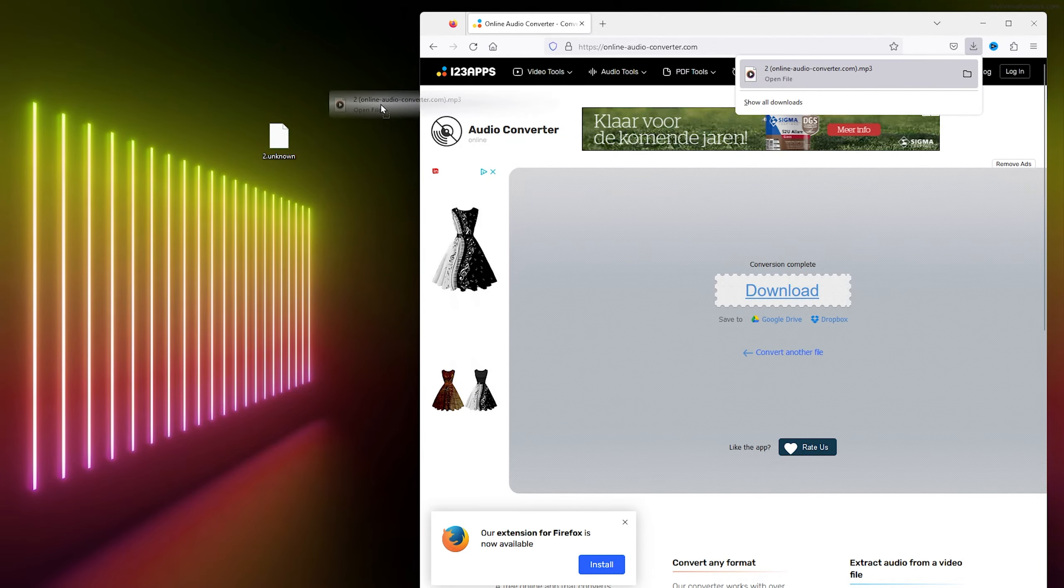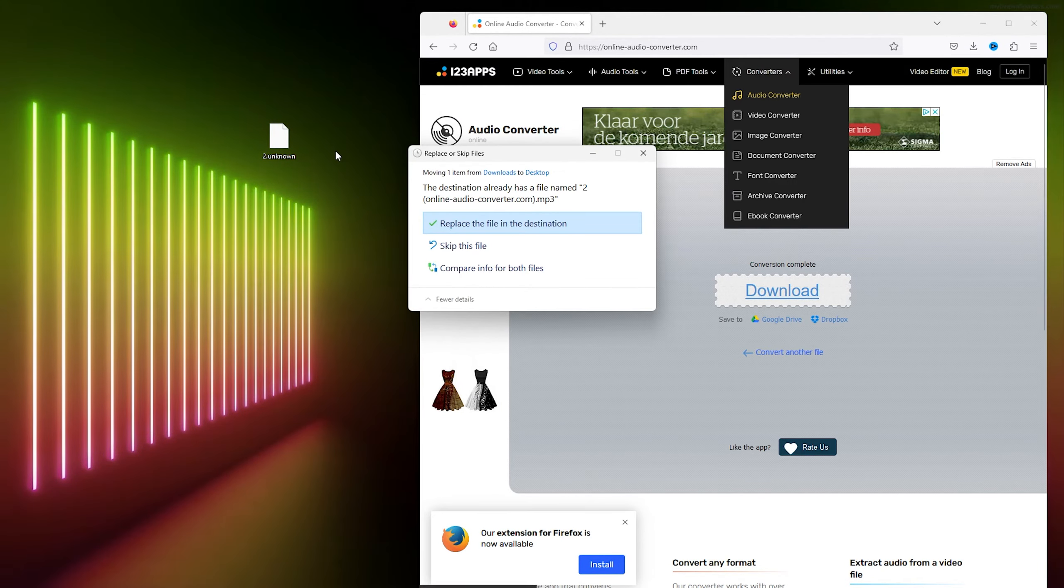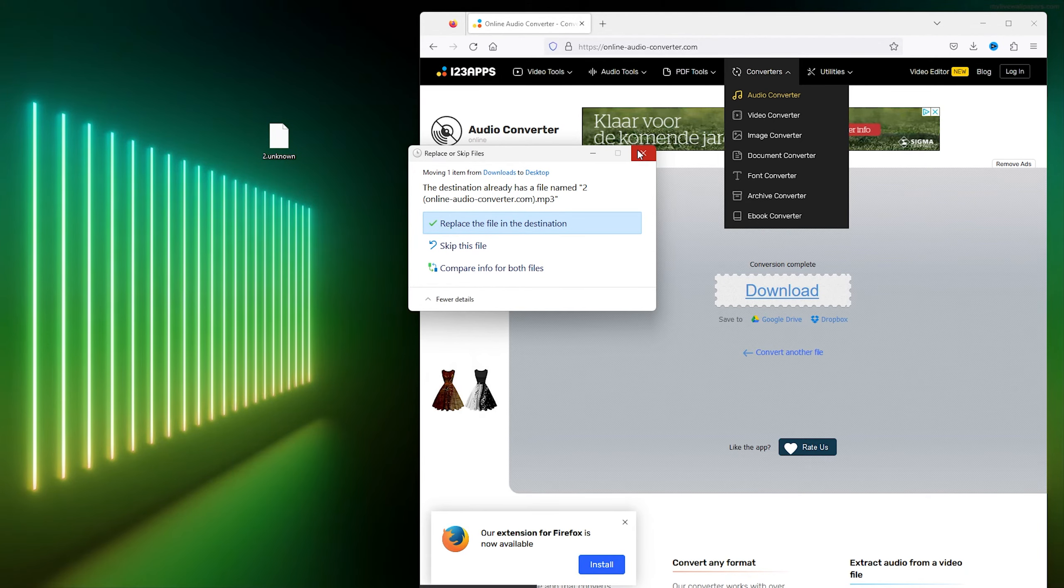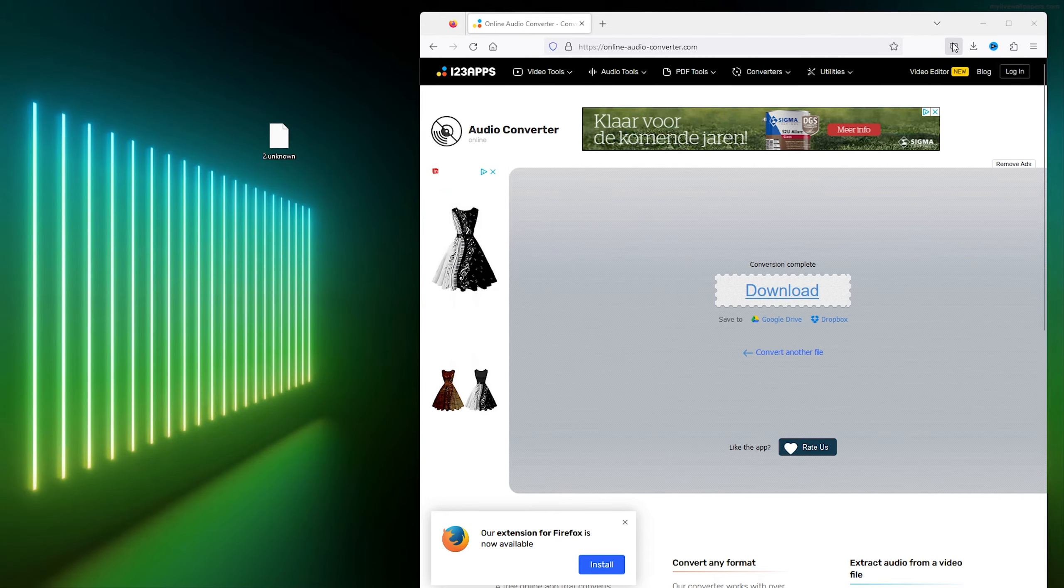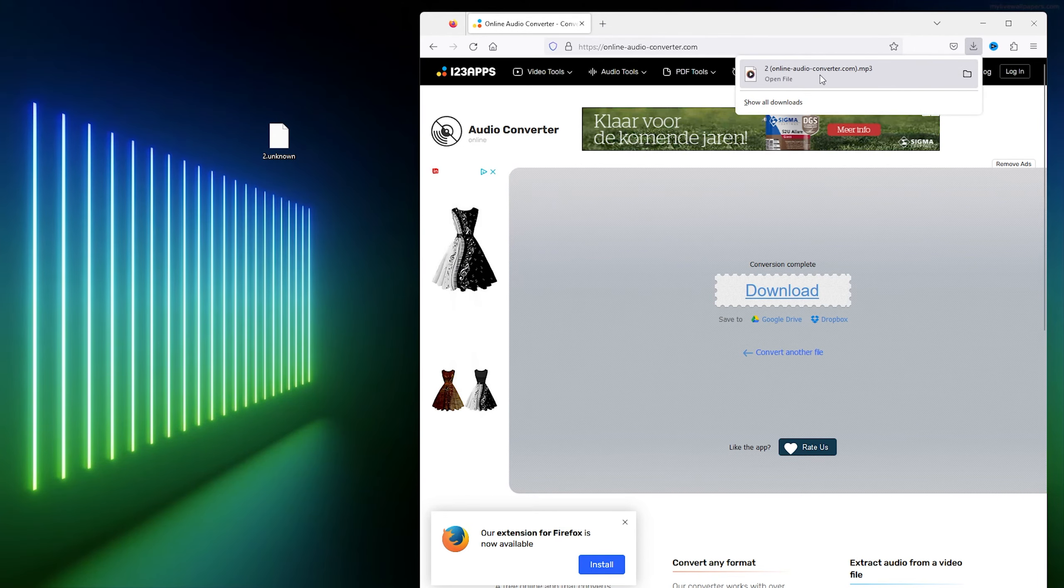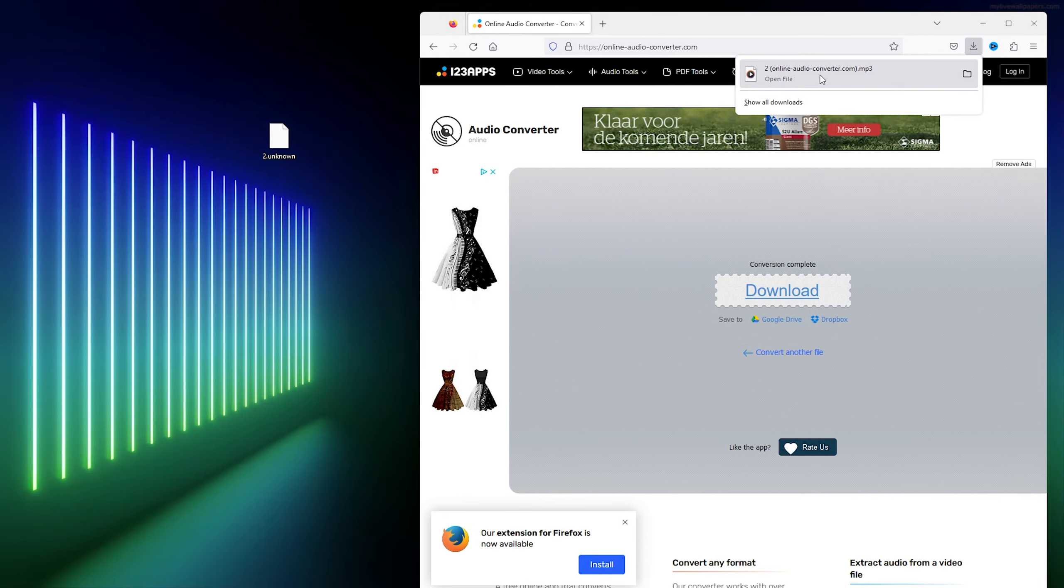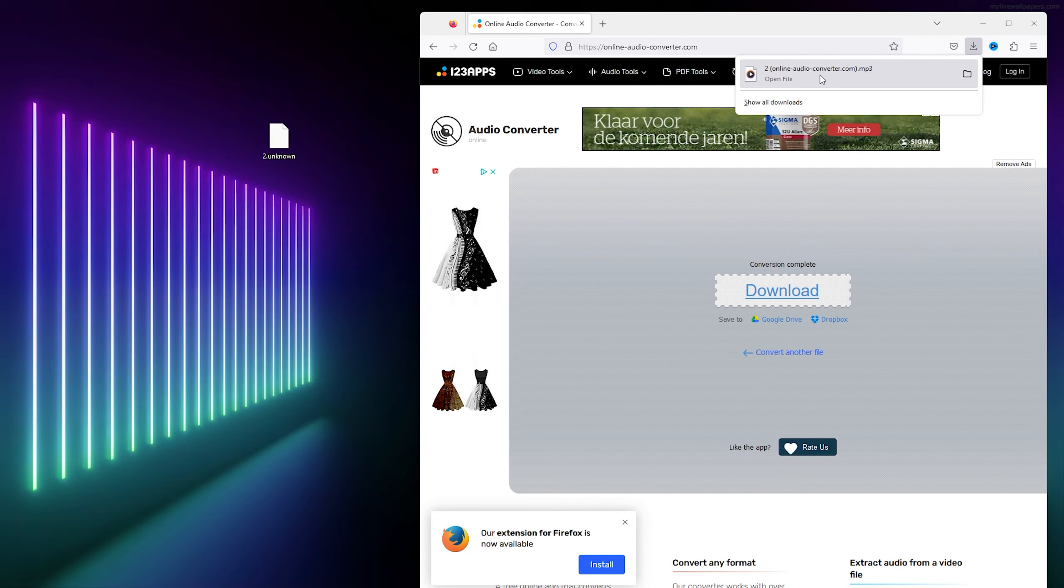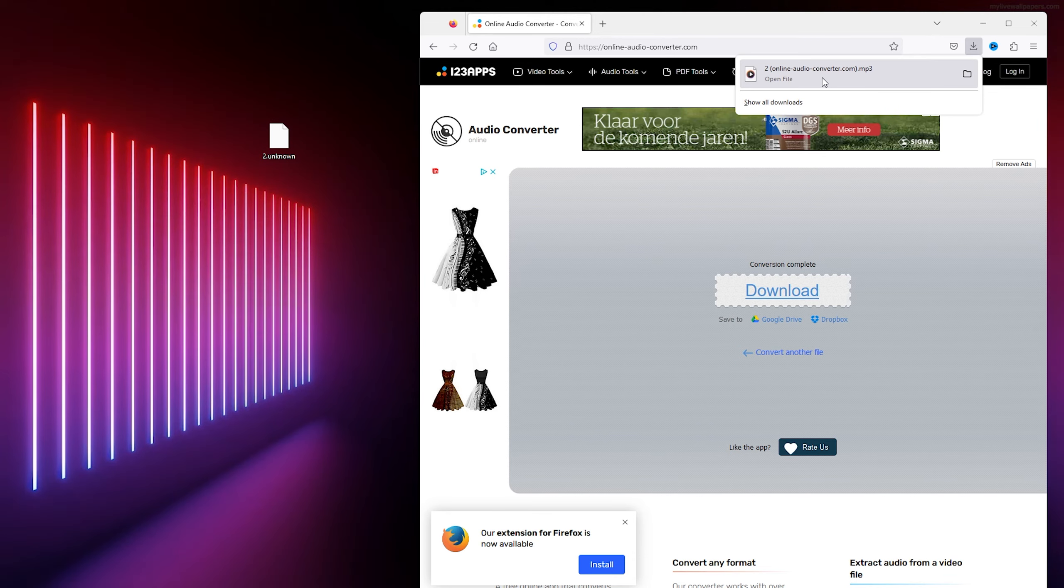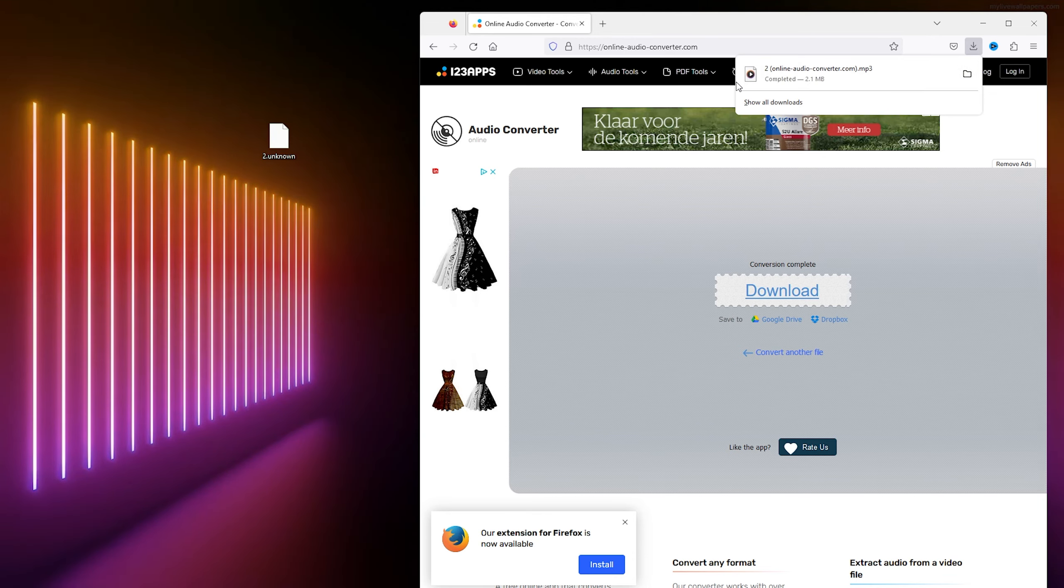As you can see, I got the converted file. I can replace it because I already have it, but here is the converted file into an mp3 file. If this tutorial has helped you in any way, please leave a like and subscribe for more easy how-to tech videos. Thanks for watching.